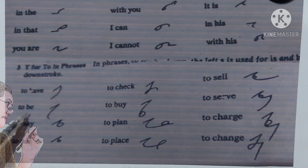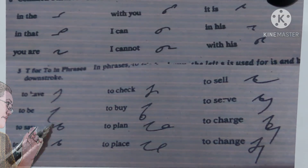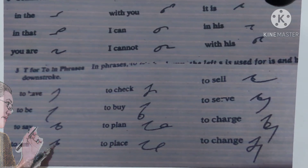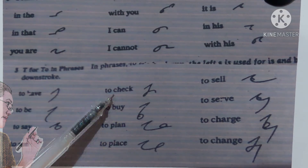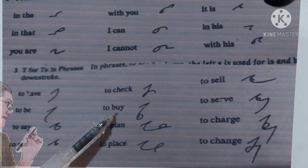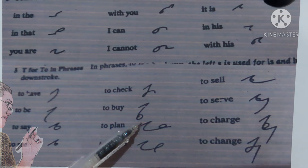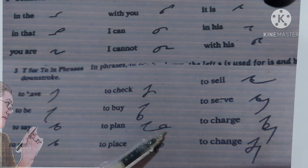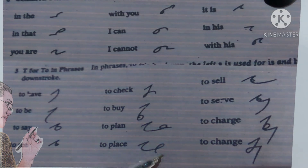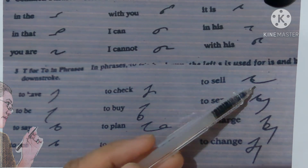'To be': T-B. 'To say': T left S A. 'To see': T left S E. 'To check': T-J-E-K. 'To buy': T-B long I. 'To plan': T-B-L-A-N. 'To place': T-B-L-A-S.